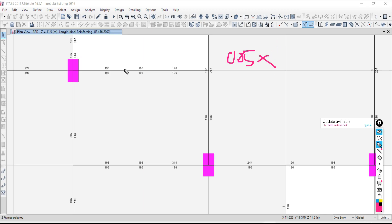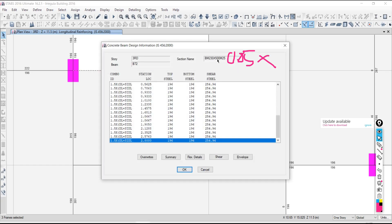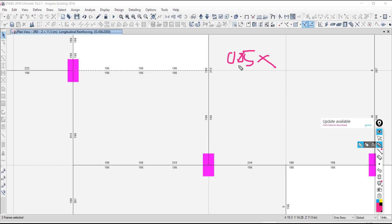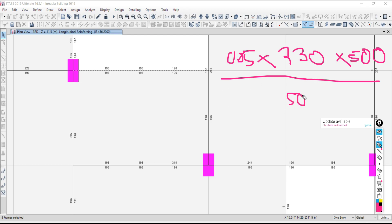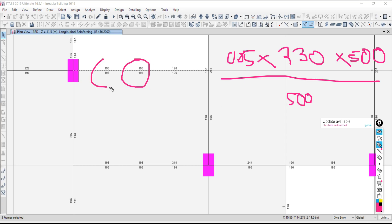Take the calculation: 0.85 multiplied by B = 230, multiplied by overall depth = 500, divided by Fy = 500. Calculate 0.85 × 230 × 500 ÷ 500 — the answer is 195.5. Whether it is matching with your ETABS result or not? It is exactly matching. This is the way to validate. Software is just a software — if you give the right input, you get the right output; wrong input gives wrong output.